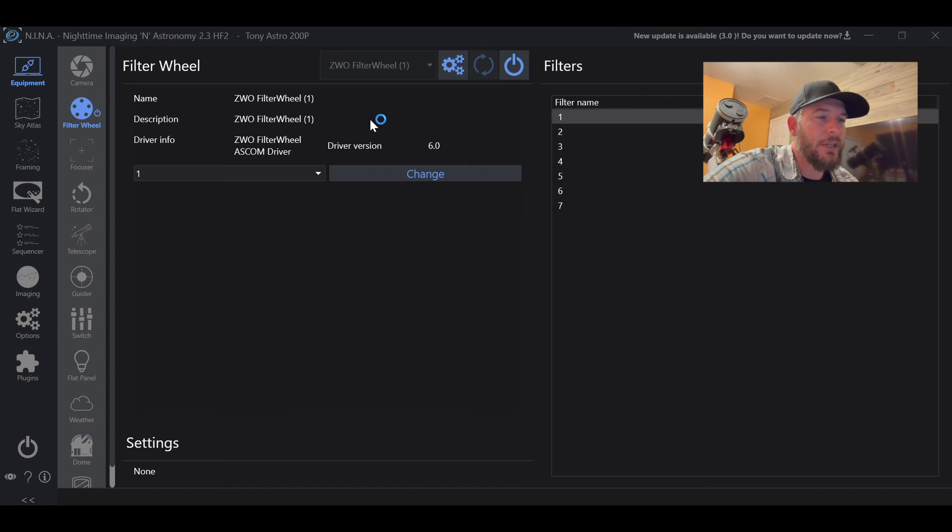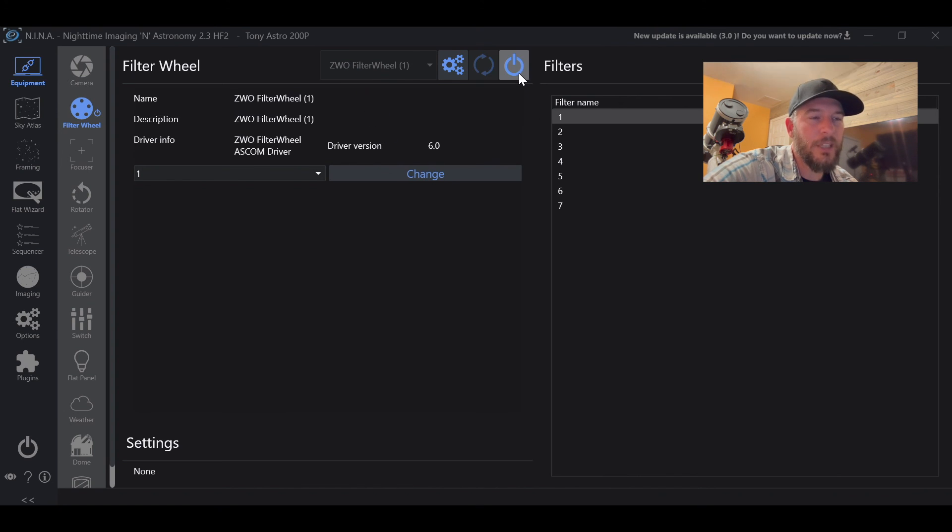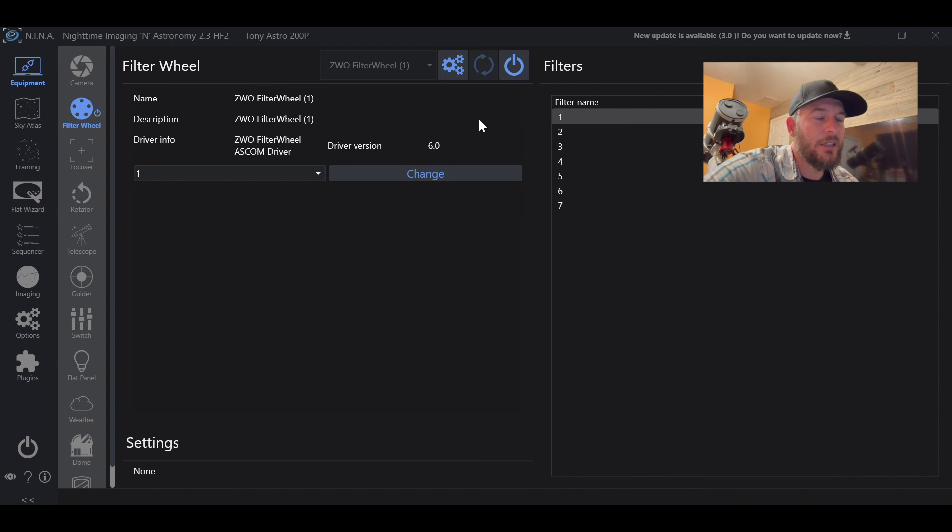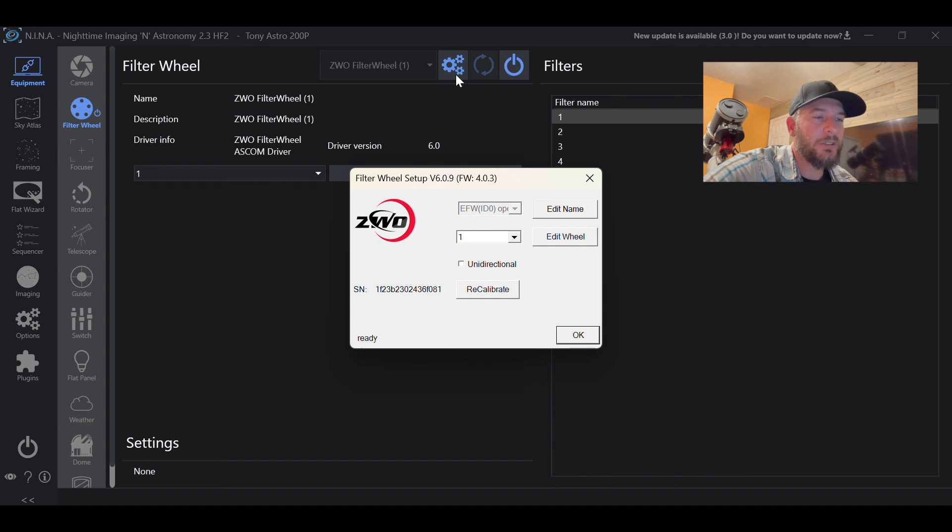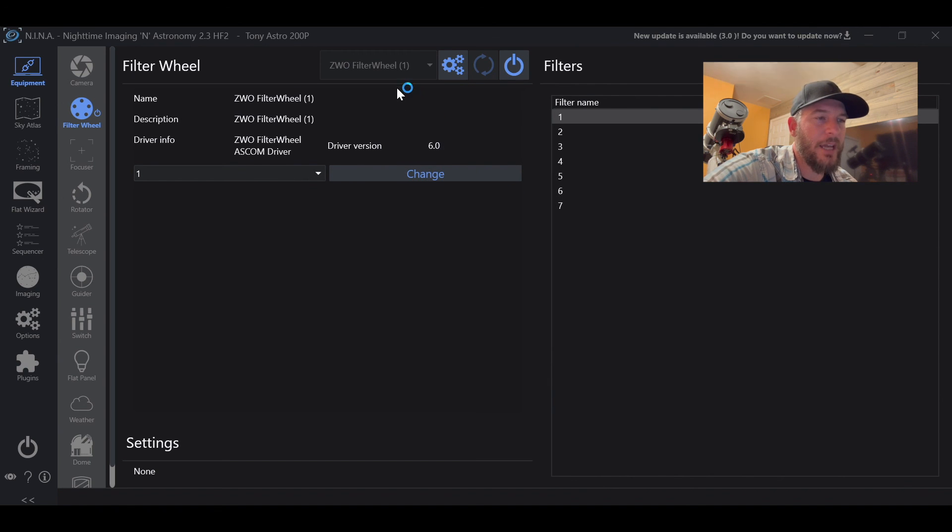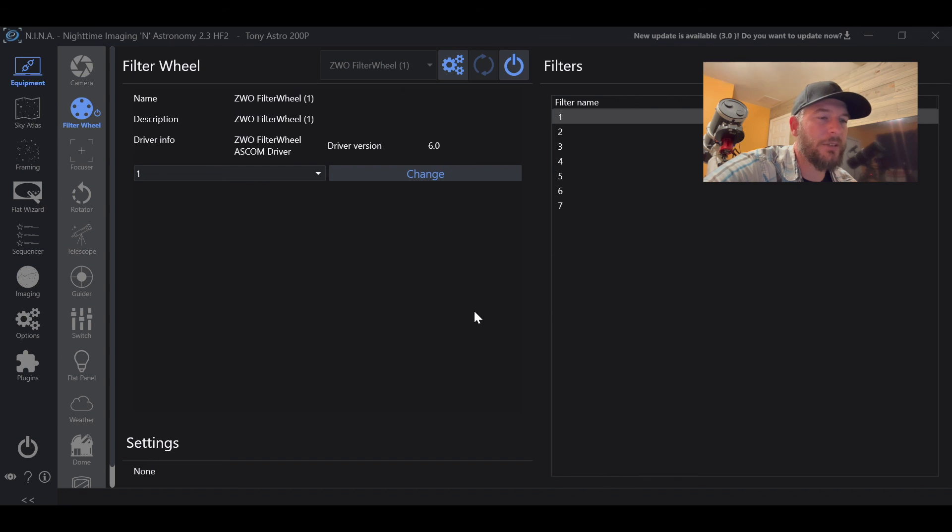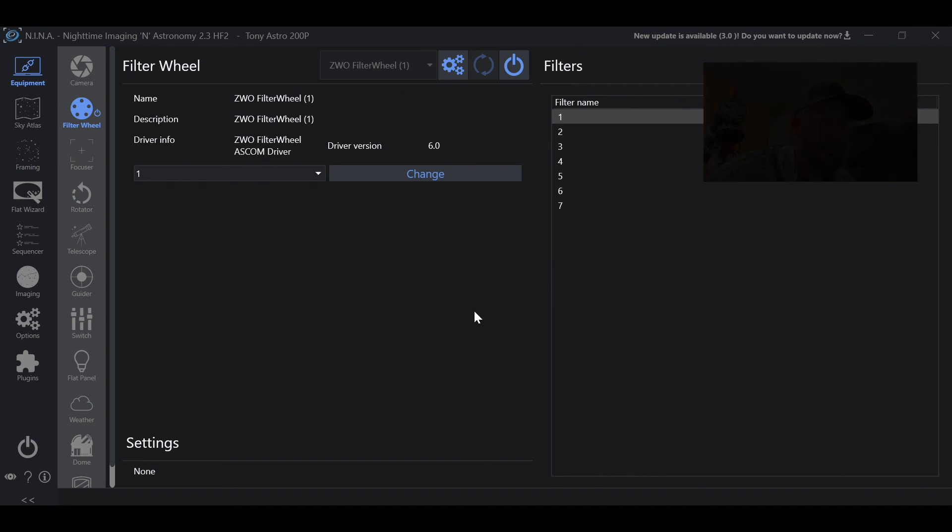But if you initially choose the ZWO filter wheel, hit the connect button, and it throws an error, just go ahead and hit the settings. Just make sure everything's looking good. Hit okay, rechose the filter wheel, and then hit the power button and you should be good to go.